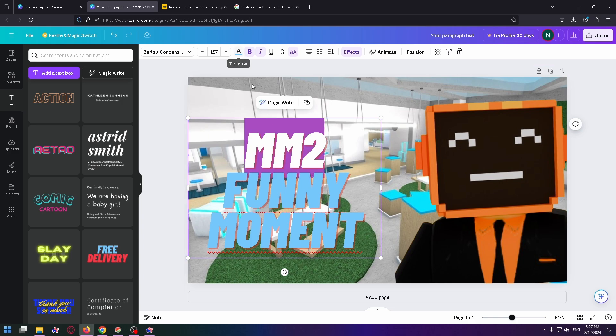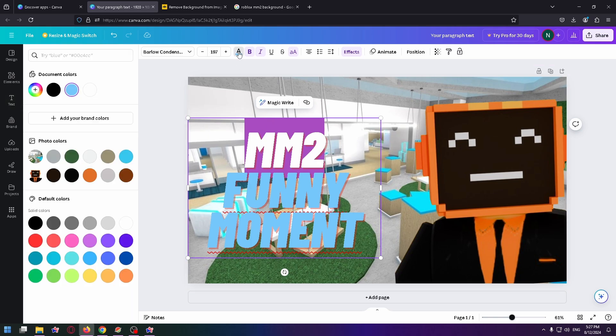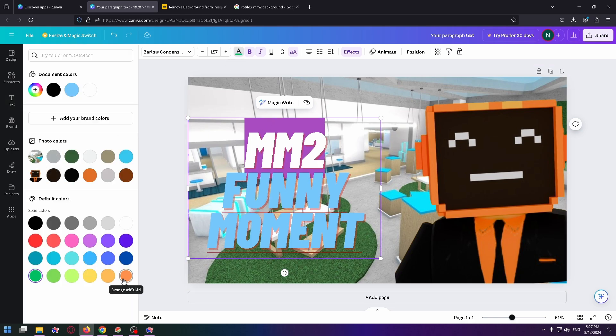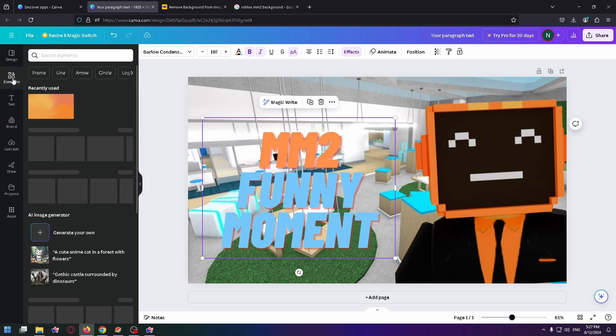And now I can change the color of Murder Mystery 2. Just click here and change the necessary color. I want to make it orange, and now I can add elements.